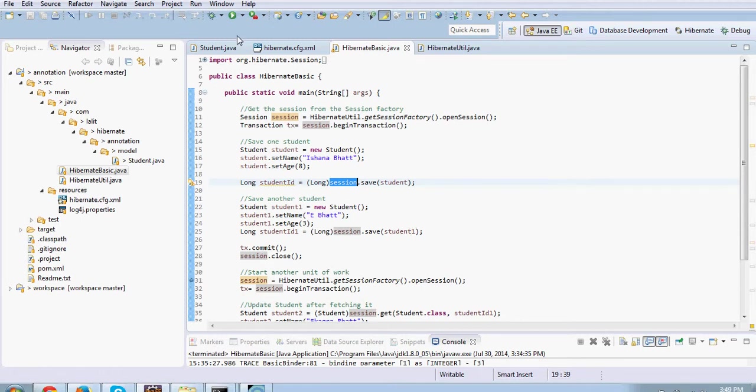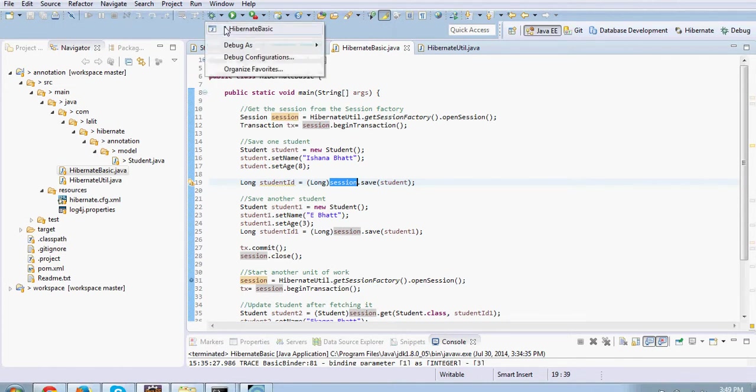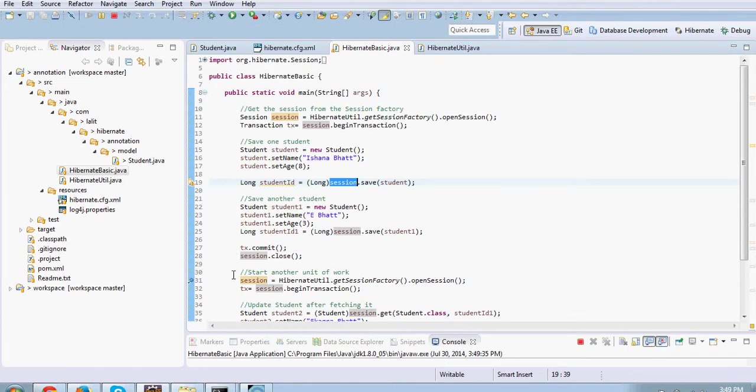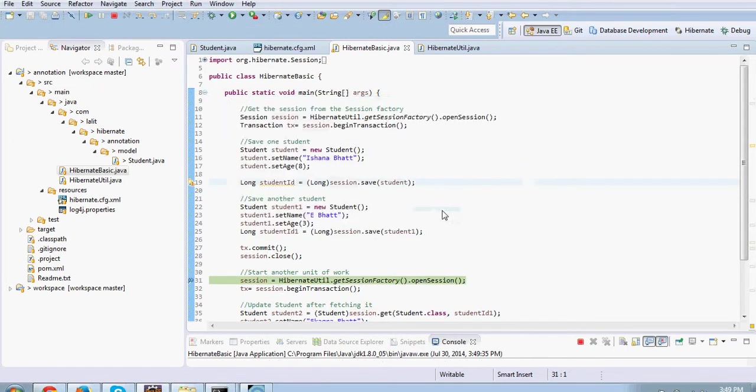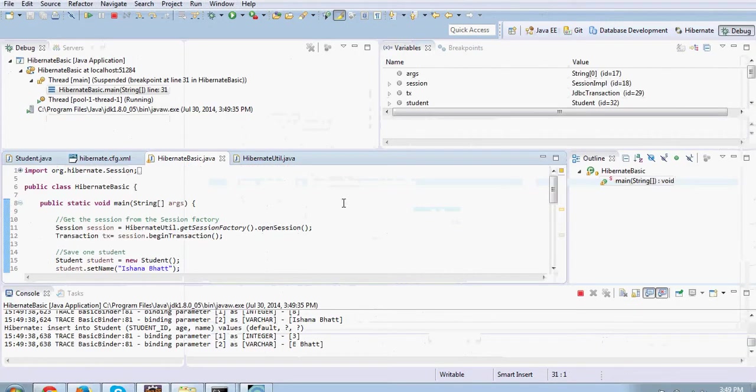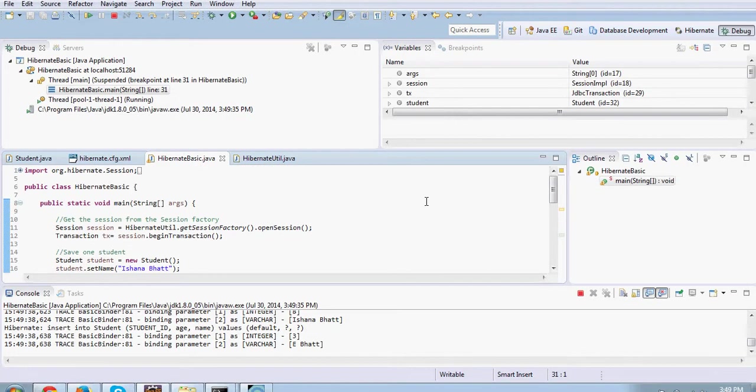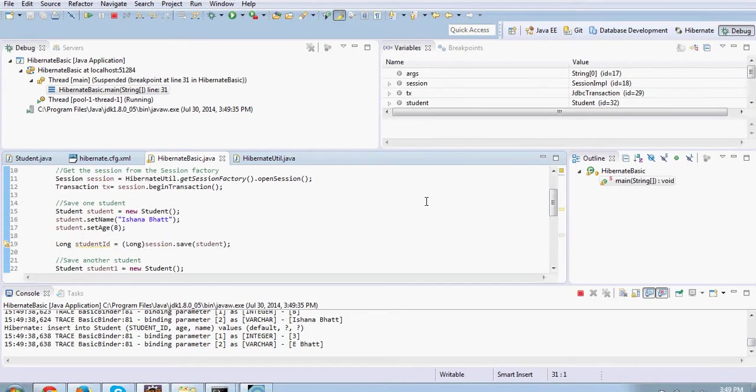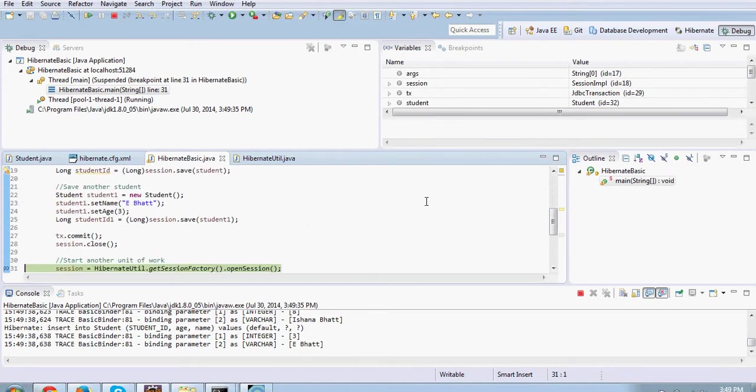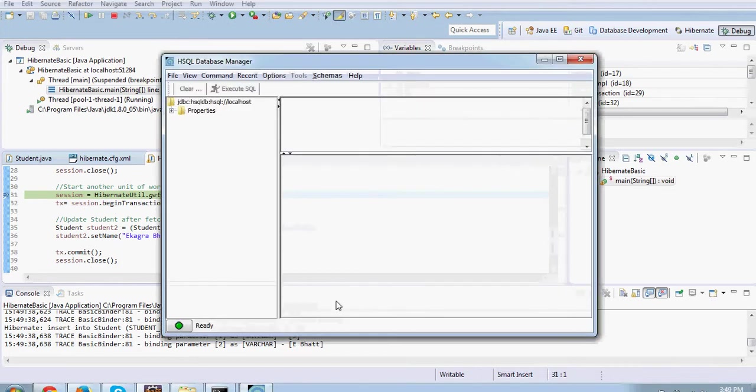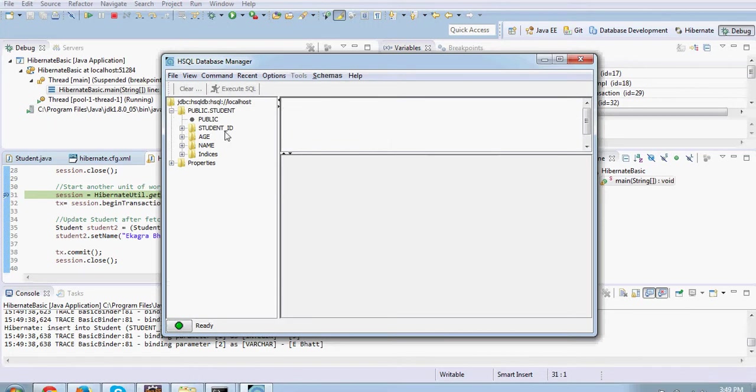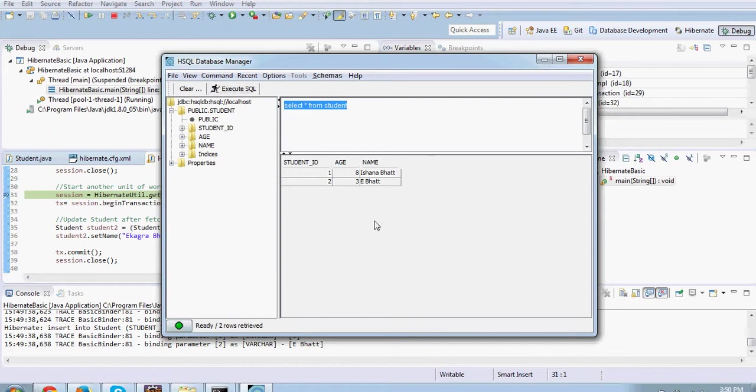Let me just run it in the debug mode. I have put a breakpoint here. Once it reaches there, let's go and see the state of our database. I will refresh it. You see we have got a table created which has got student_ID, age and name. Let me run a query. You see here these are the two records that are created.